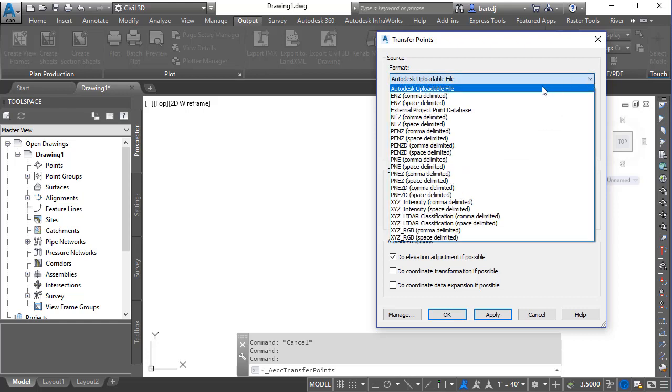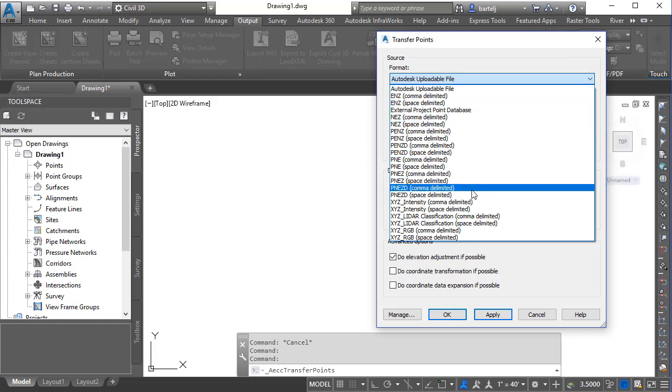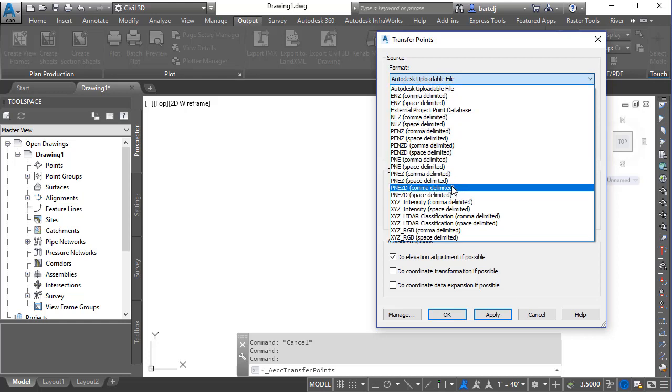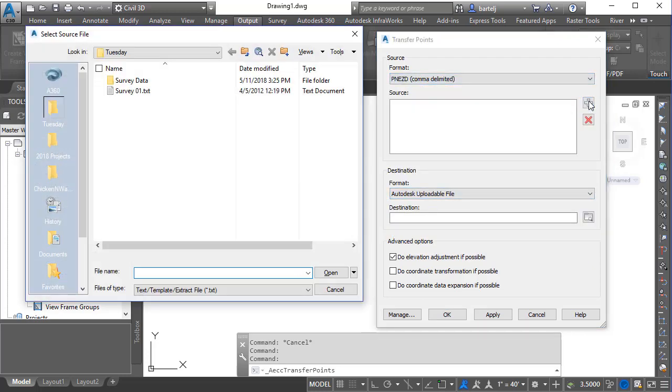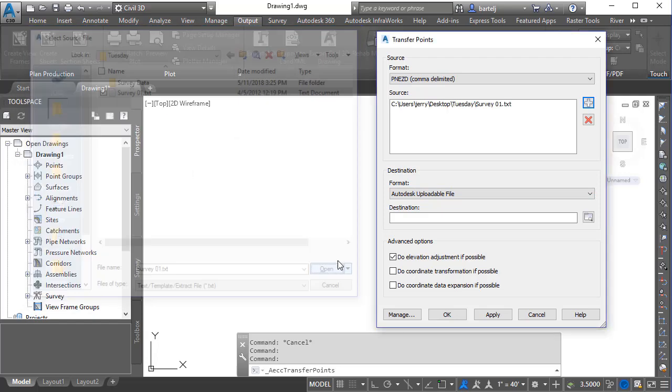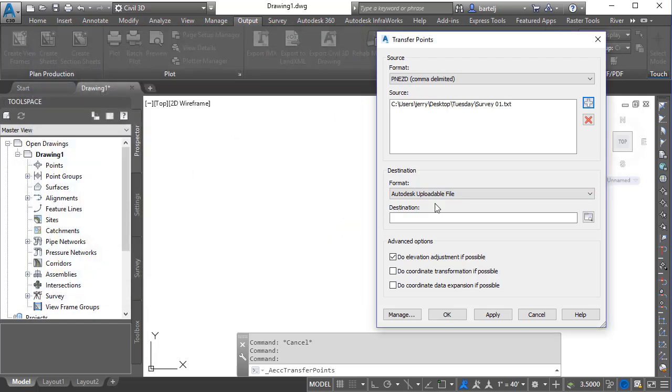So the first thing that I'm going to do is select a point file format for the source file that I'm working with. In this case it's point number, northing, easting, elevation, description, comma delimited. And then I'm going to go ahead and select that file. So we'll come over and select survey1.txt. I'm then going to tell the system what format I'd like those points or that point file to be exported into.